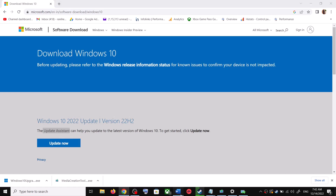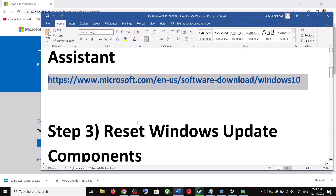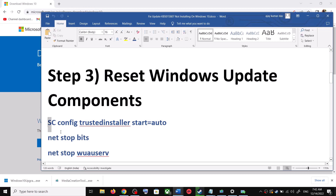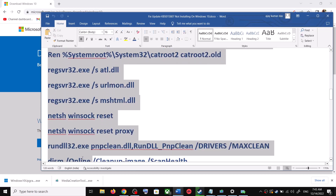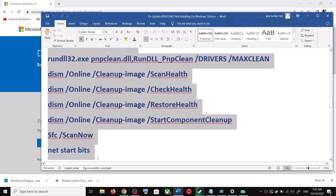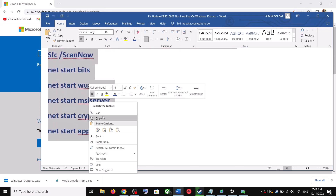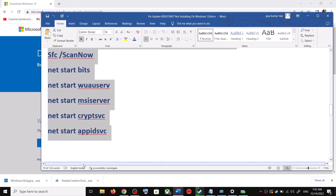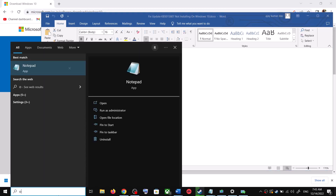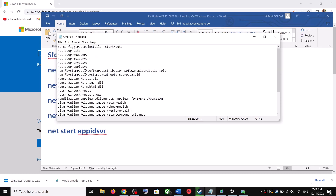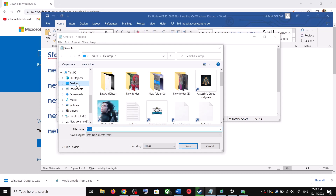If you are still unable to update, you can reset Windows Update components. For this, copy all the commands — these commands are provided in the video description. Copy the commands and open Notepad on your computer by typing 'notepad' in the Windows search box, then open Notepad and paste all the commands there.